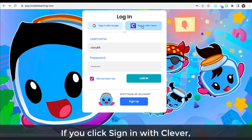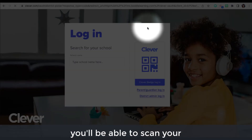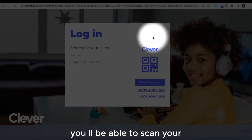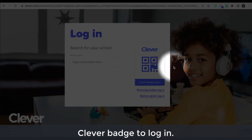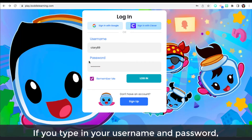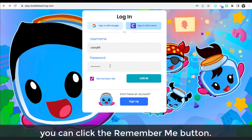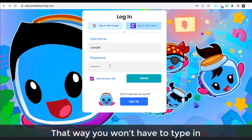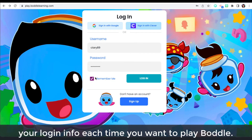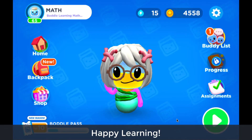If you click sign in with Clever, you'll be able to scan your Clever badge to log in. If you type in your username and password, you can click the Remember Me button — that way, you won't have to type in your login info each time you want to play Bottle. Happy learning!